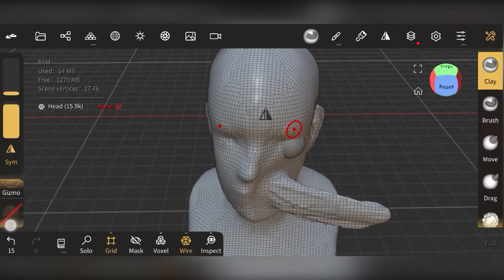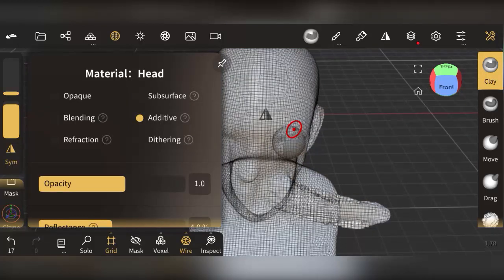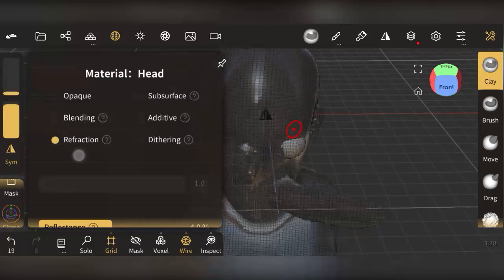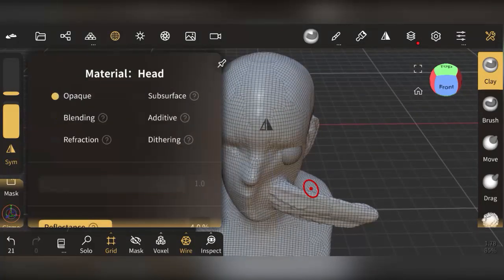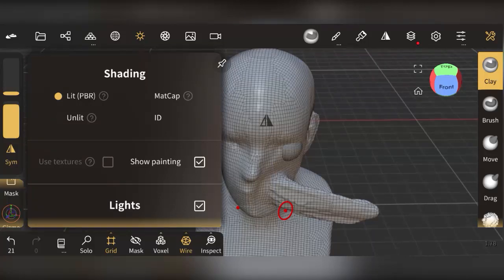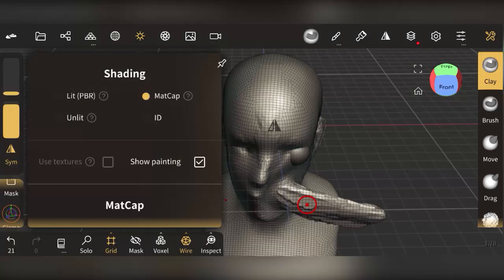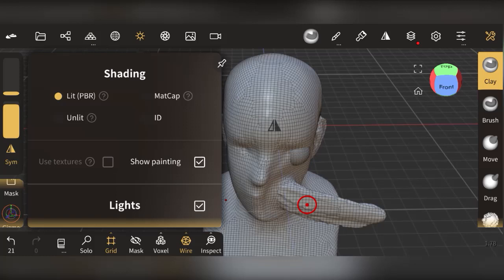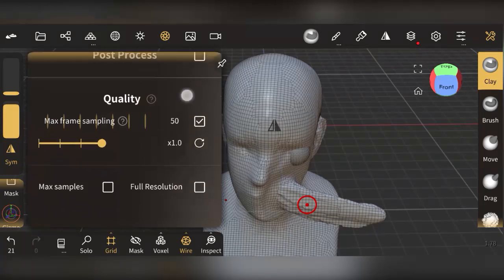You also have subdivisions and the gizmo settings. To change your view mode, you can switch from Opaque to Subdivision, Additive, Dithering, Refractive, or Blending modes. For shading, many people prefer Matcap because it highlights dark areas you might miss with other shading modes. PBR shading will display textures when you enable Use Textures. Post-process settings allow additional adjustments after texturing.